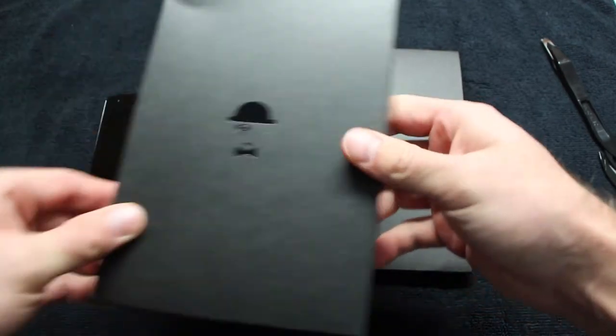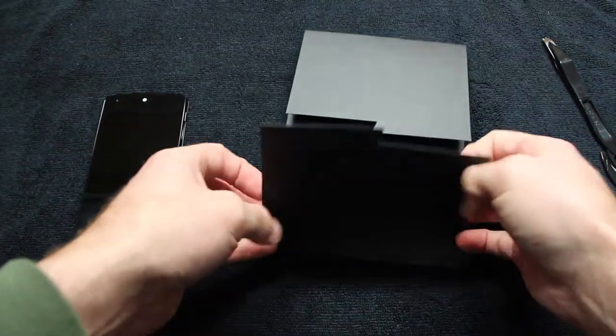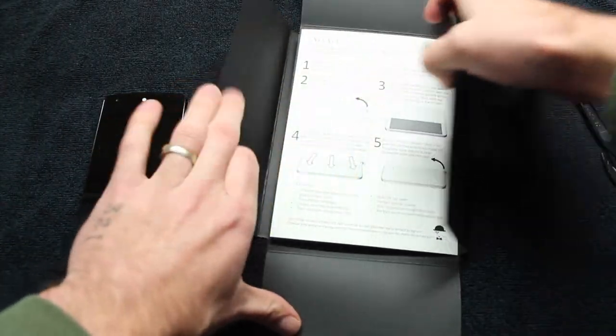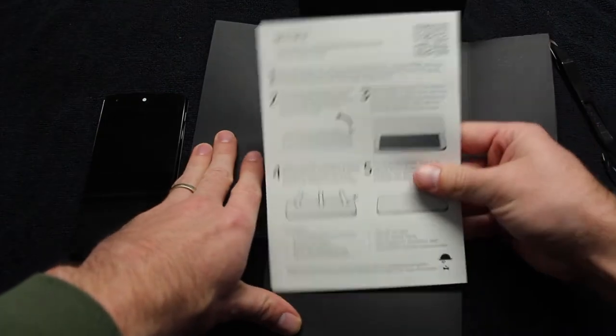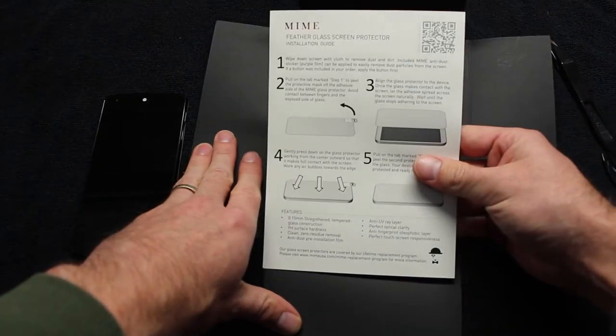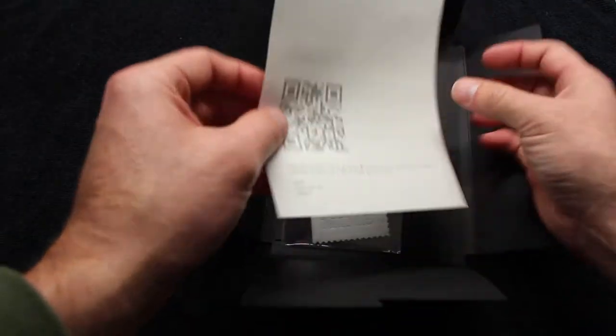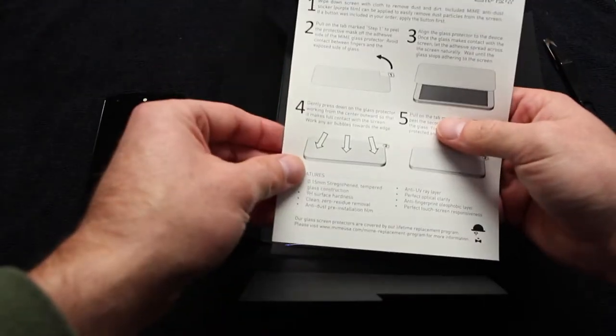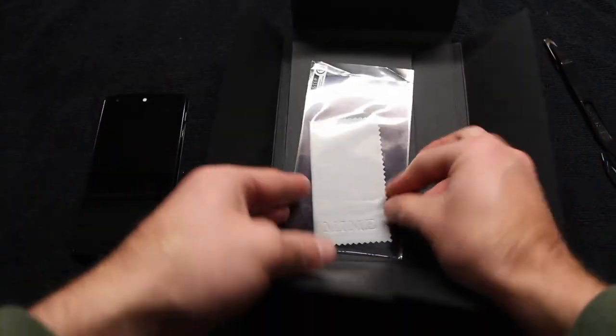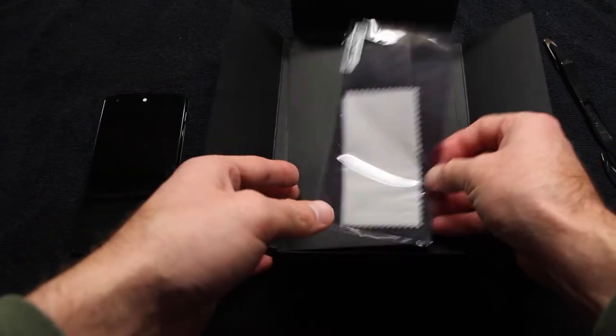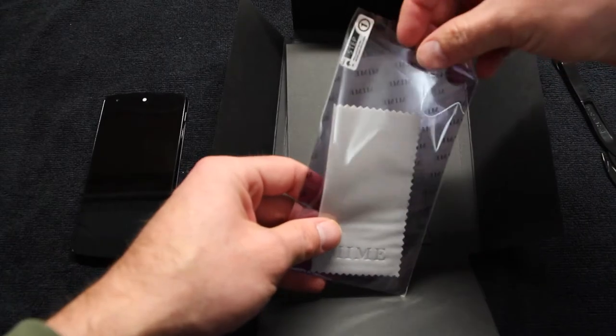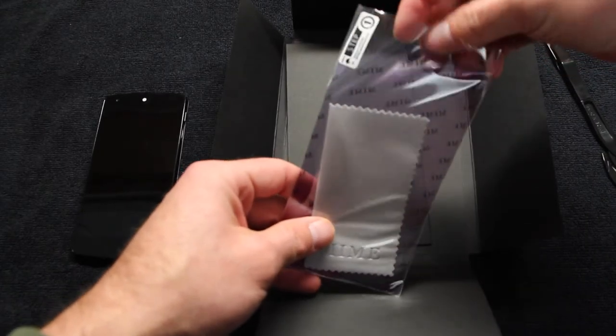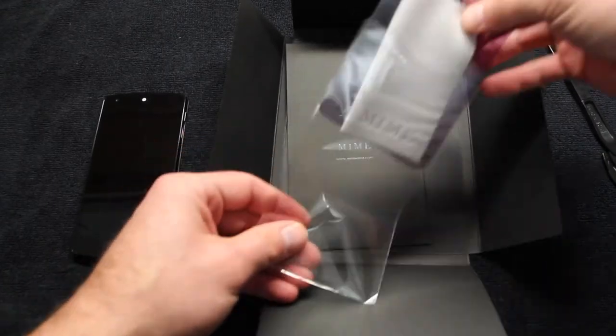MIME USA also stands by their product with a lifetime warranty, which gives you a 50% off coupon towards the purchase of a new one if you need a replacement. I've actually gotten a replacement before.